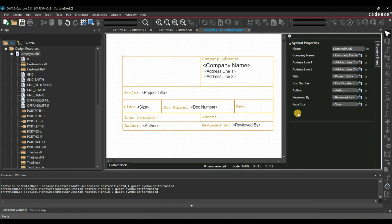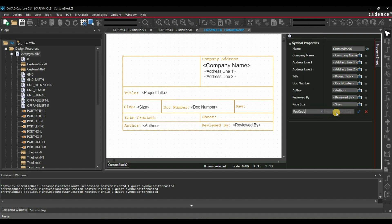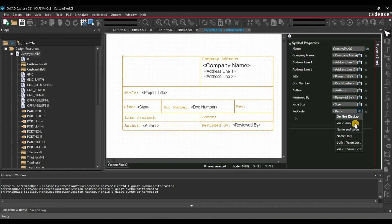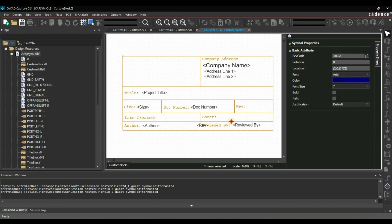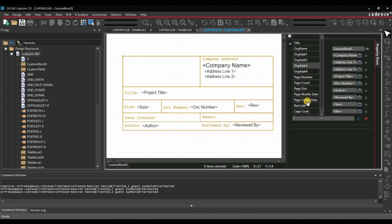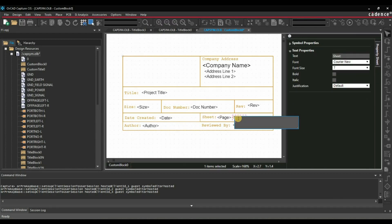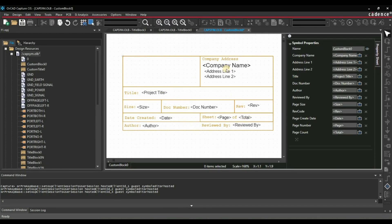Similarly for revision — it's already available — it will be 'rev code', and this will be our revision number. Place it here. Similarly for date created, you will find all the information there. I am going to do it really quick. Here you can see I have placed all the fixed and dynamic properties.